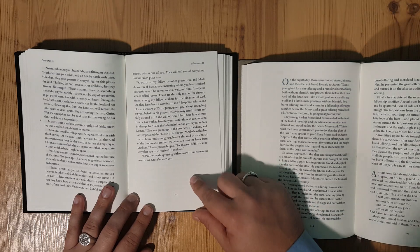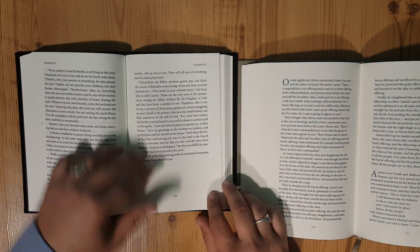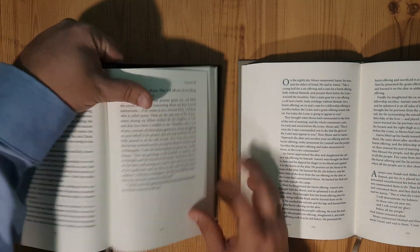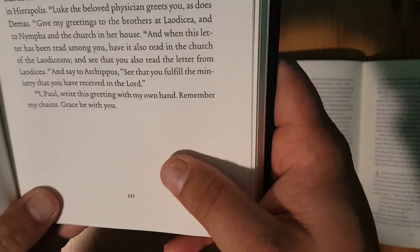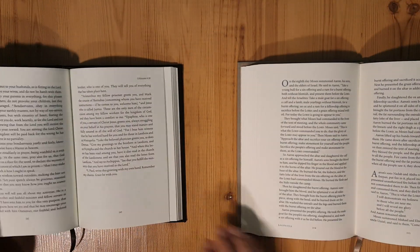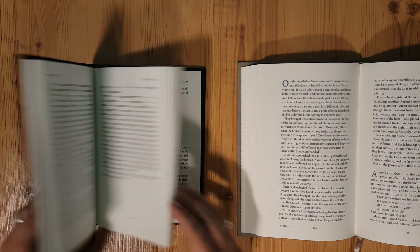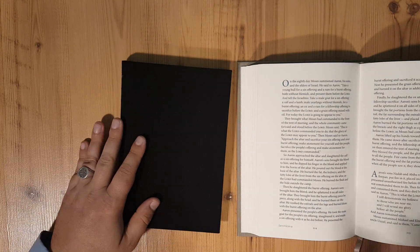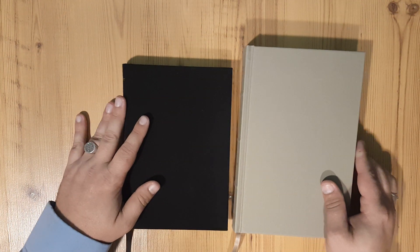You can see some faint ghosting in the ESV right here. And so the paper in this CSB is a lot, lot better. Now the ESV reading set is smaller, the footprint on it is smaller.